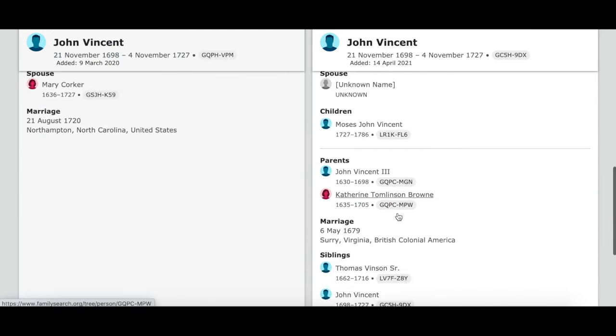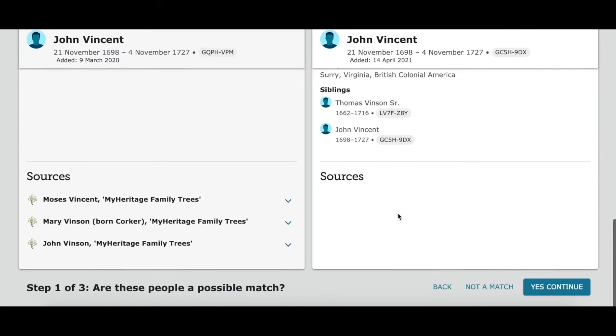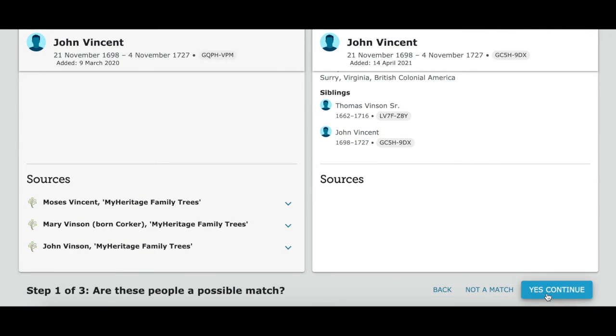So we're going to say this does look like a match and click yes to continue. If we thought it was not a match — if the information didn't match up — we would click not a match.